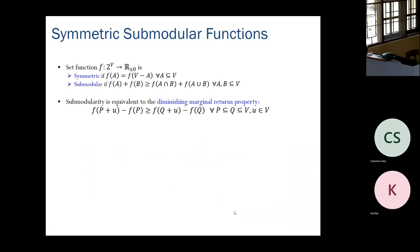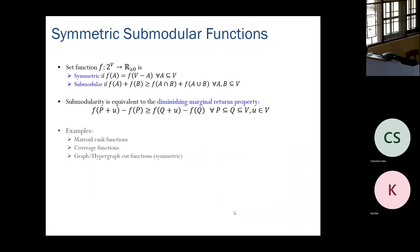Submodularity is also equivalently expressed by the diminishing marginal returns property: for every pair of subsets P and Q where P is contained in Q, and for every element u, the marginal increase in function value when adding u to Q is at most the marginal increase when adding u to P. This is called the diminishing marginal returns property.